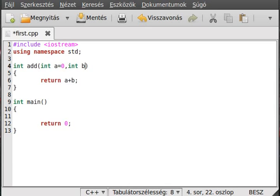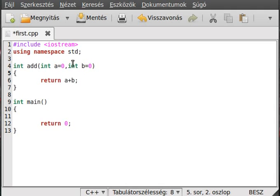In this way, if we pass just one parameter, a will be what we passed and b will be zero. If we pass two parameters, a will be the first parameter and b will be the second parameter.